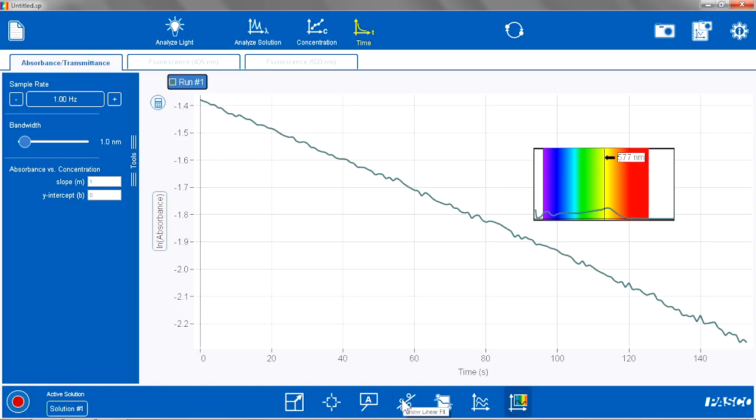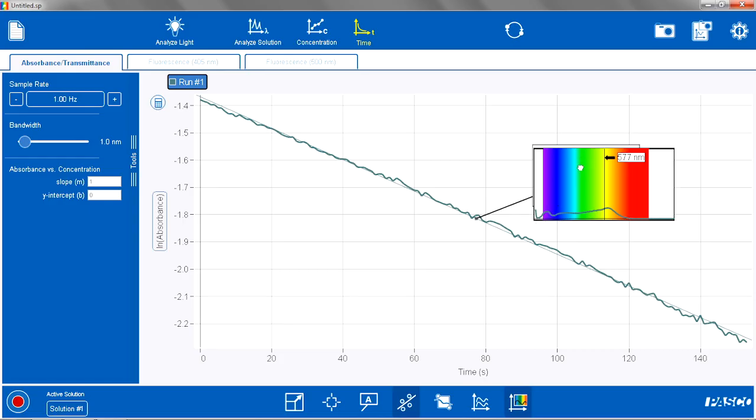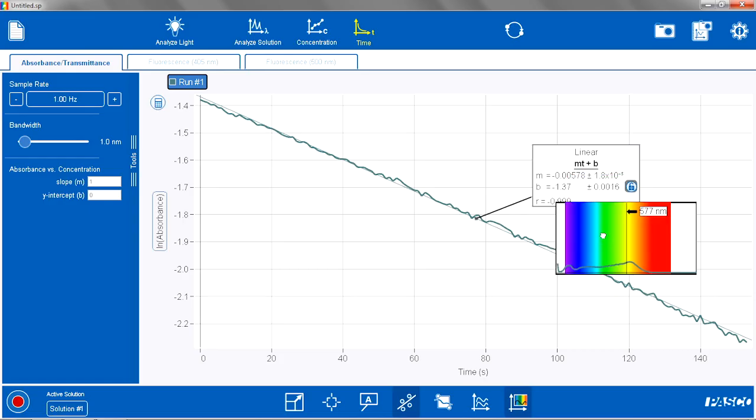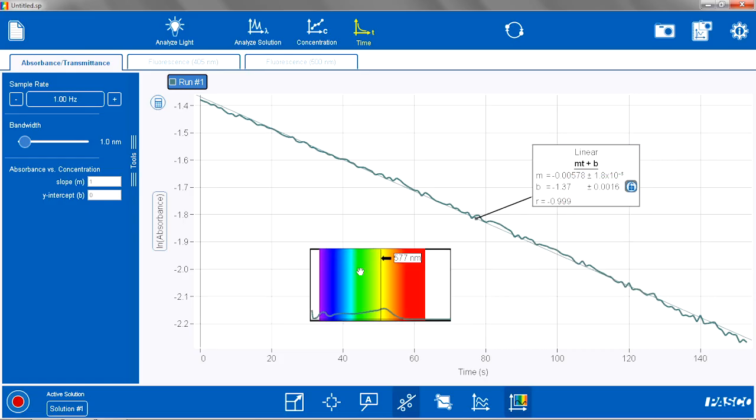So I am going to apply a linear fit to my graph. I am going to hide this inset now so I can just look at the graph.